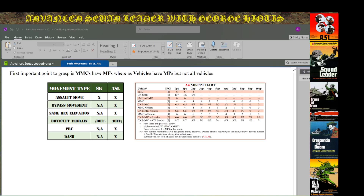Going back to the crux of the matter: it's established that infantry have movement factors, vehicles have movement points. There are different movement types that exist at the starter kit level that don't exist in ASL, but there's also at least one movement type — assault move — that exists in starter kit but entails certain differences in the ASL scheme of things.